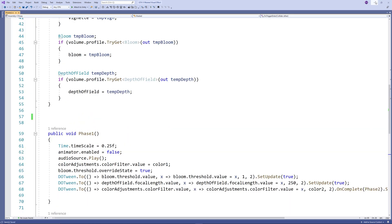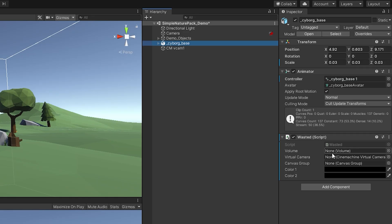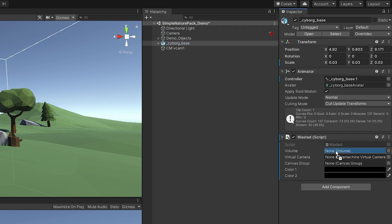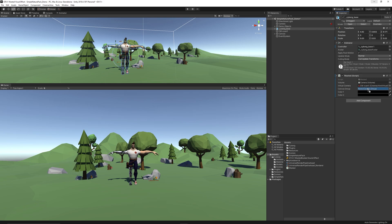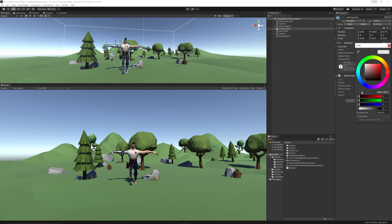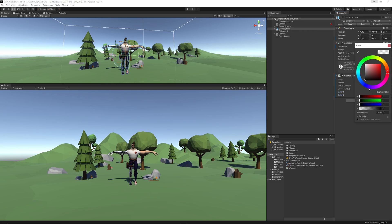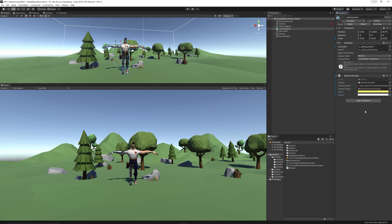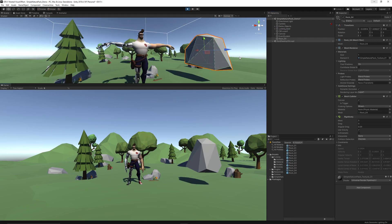Let's see this in action. Add the script to the player, then drag the main camera to the volume because it contains the volume profile. Then drag the virtual camera to the second slot, then drag the canvas to give a reference to the canvas group. Choose the first color to be a yellowish gray and the color 2 should be pure white to go back to the original state after doing the blink in phase 1.